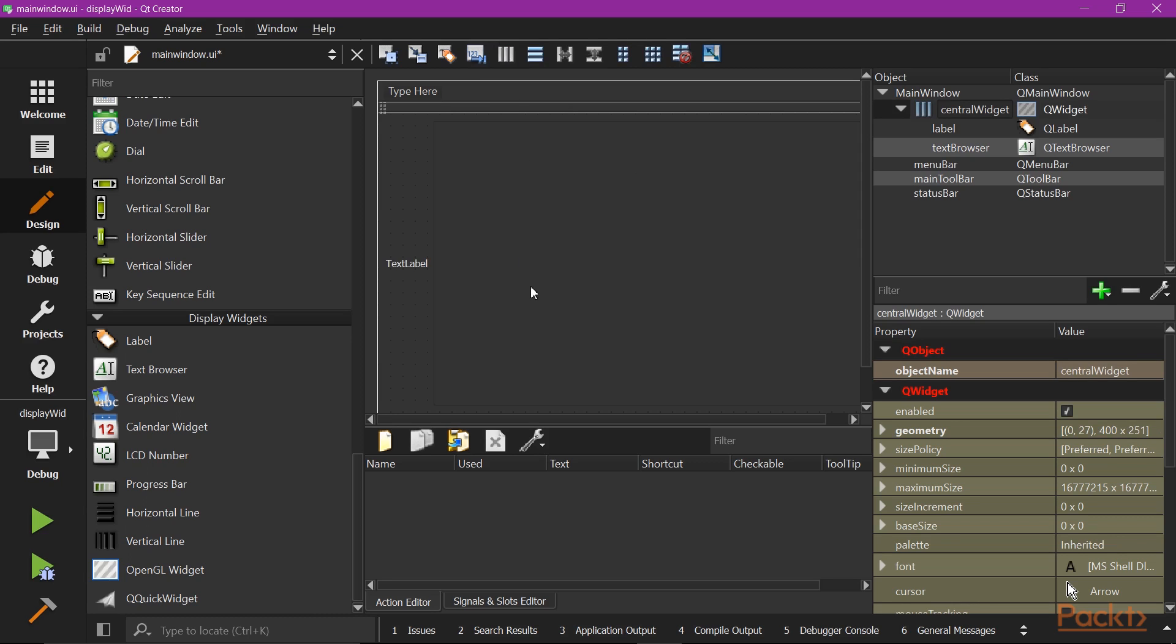Because we are going to set the same text source for these two widgets, we will do it in the source code.